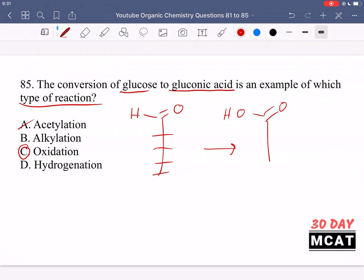This is not an acetylation reaction, because we didn't add a carbonyl group — it was already present and simply converted to a different type of carbonyl. It's not an alkylation, which would involve adding a carbon chain. It's not a hydrogenation, which is essentially a reduction — the opposite of what's happening here. For example, if the aldehyde had gone to an alcohol, that would be addition of hydrogen and therefore reduction. But in this case, we see an oxidation reaction taking place.